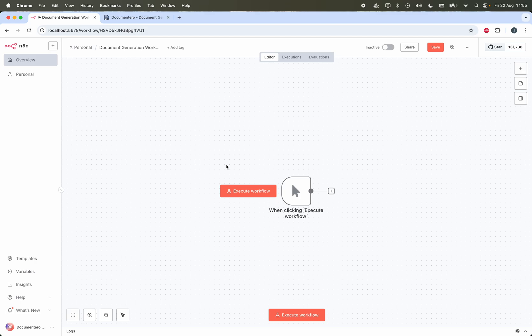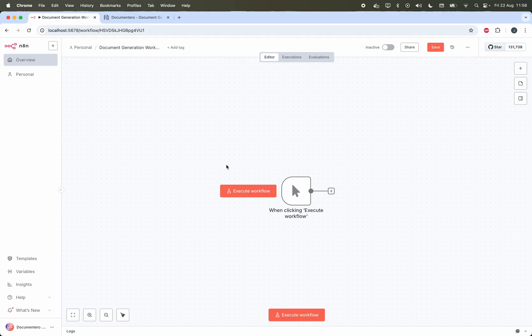Hi, in this video I would like to show you how you can generate Word, PDF or Excel documents based on document templates using N8N workflow and Documentero platform. Let's get started.